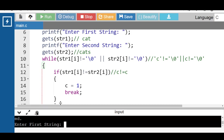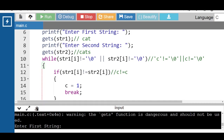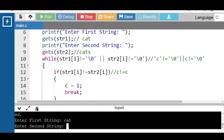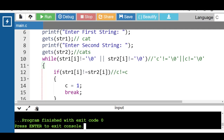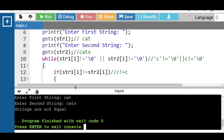Again run this code. Input first string as 'cat' and input second string as 'cats'. Now in this case both strings are not equal.